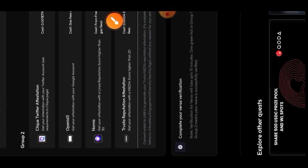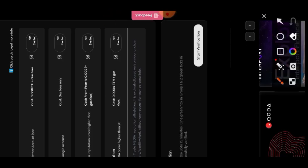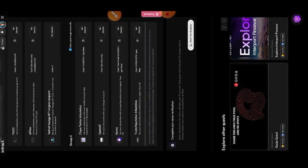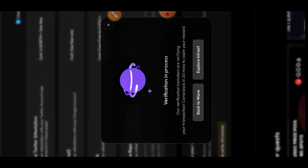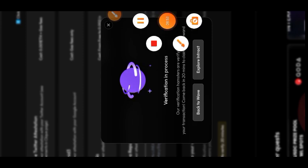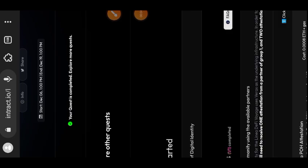Tap on 'Start Verification'. Once you tap on this it is going to take about 25 minutes for the verification to be completed. I'm going to pause my recorder and come back after 25 minutes to see if our task has been verified. If verified, in Group 1 I need at least one green tick and in Group 2 I need two green ticks.